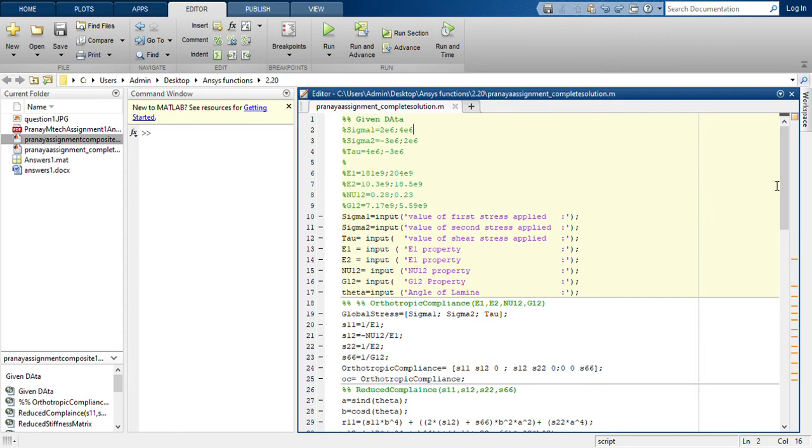I have just modified the previous MATLAB code itself, and this question is basically for example 2.7 of the book that has been mentioned in the description.